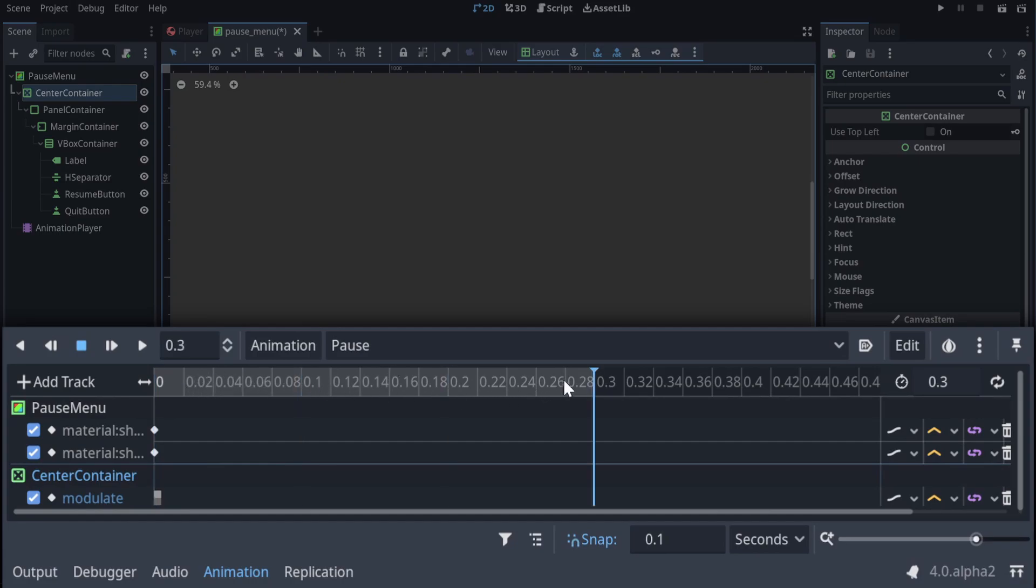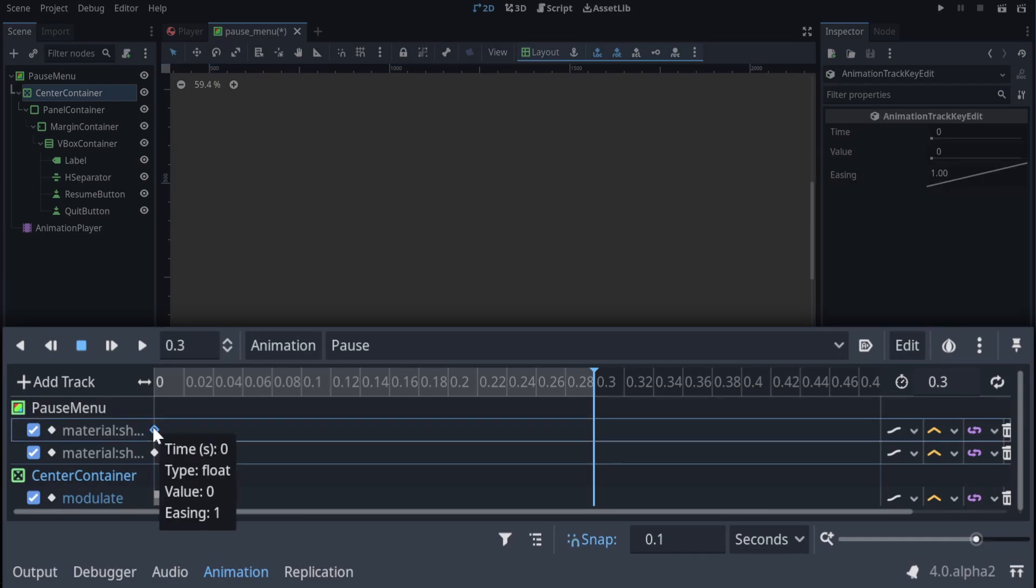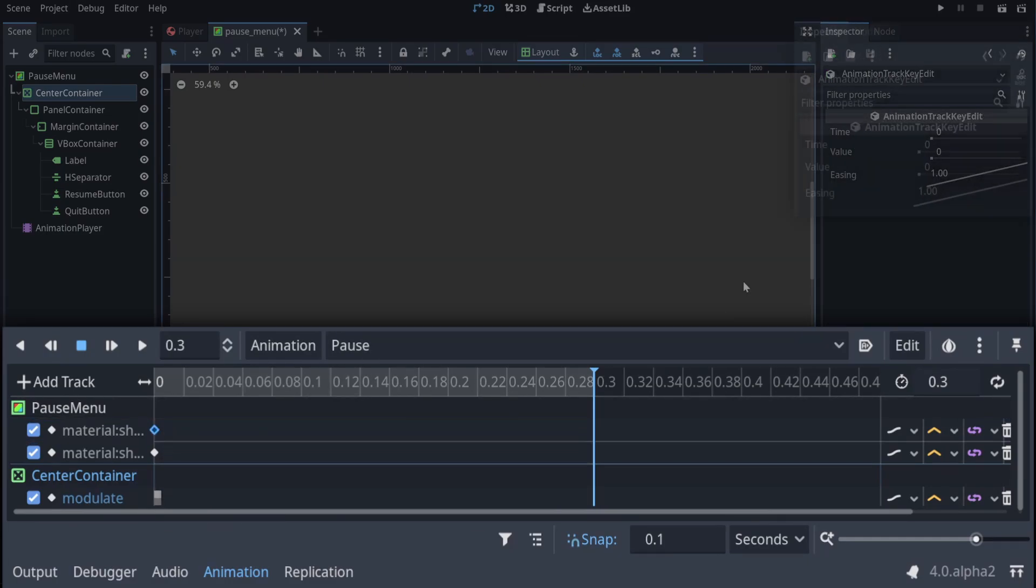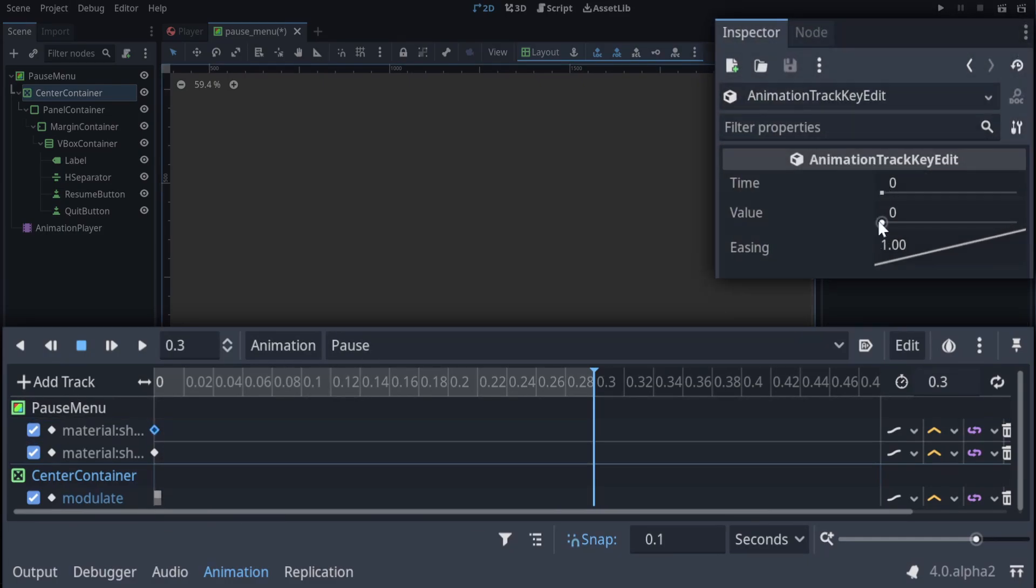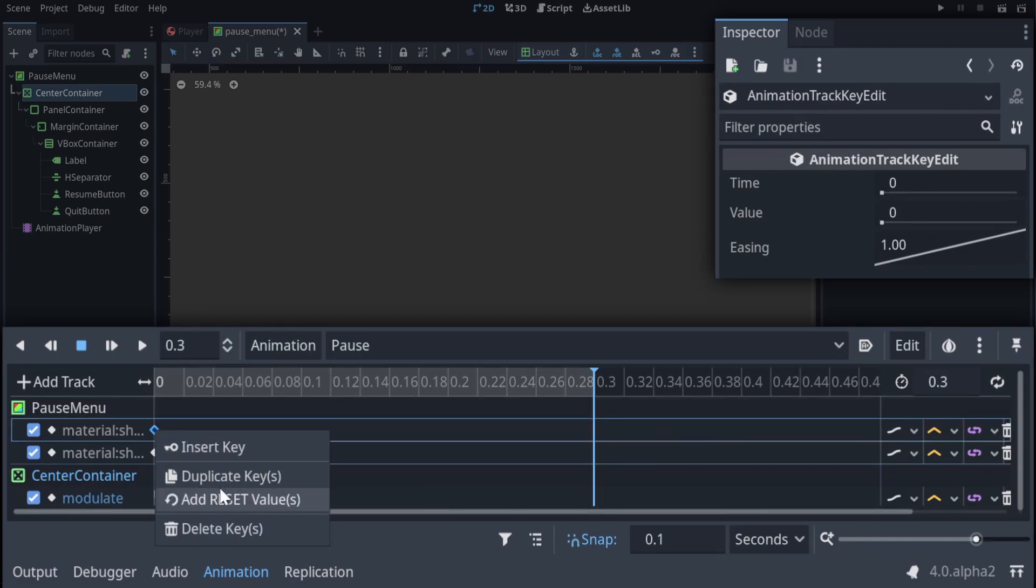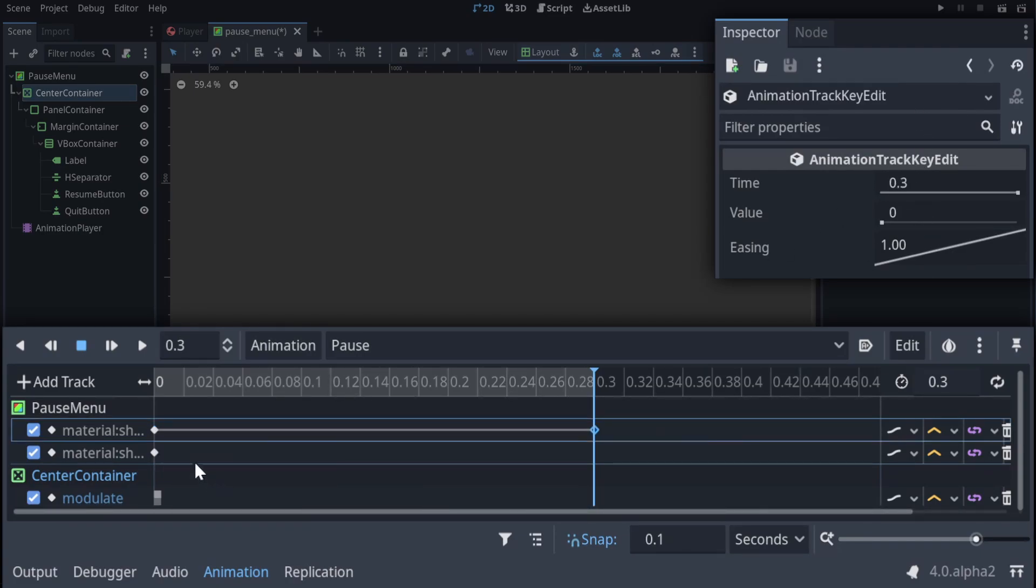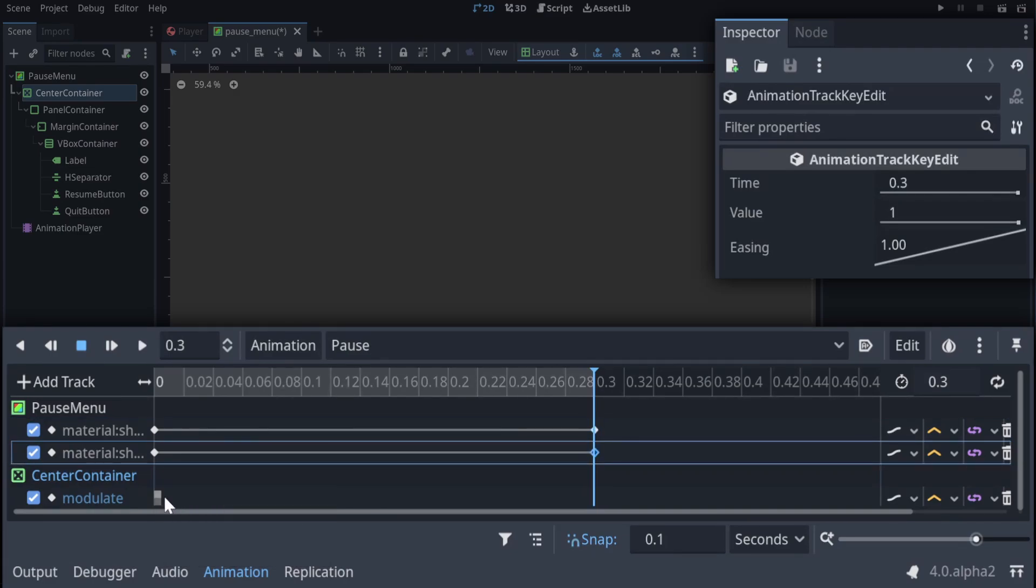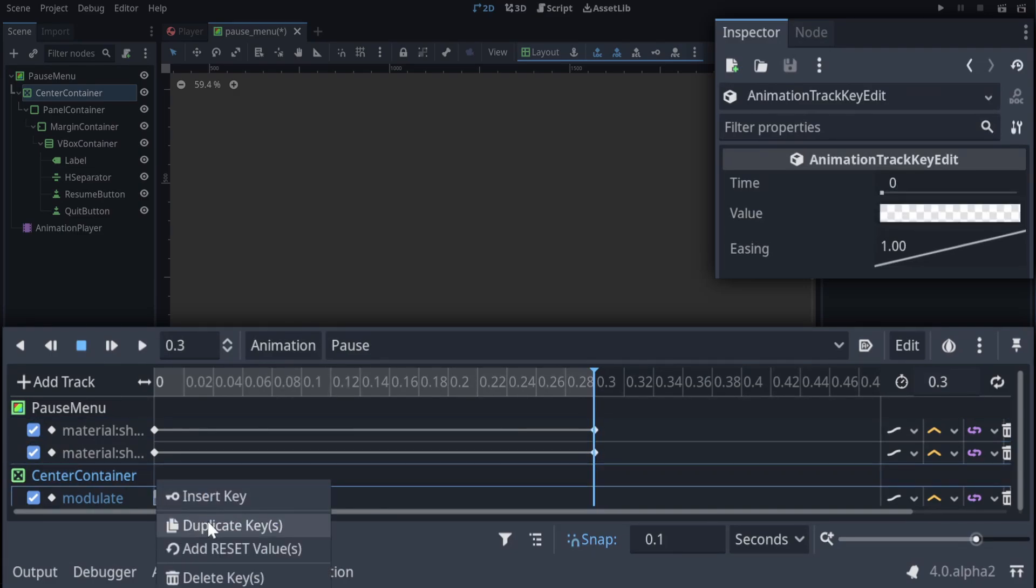If we move our playback point to the end of the track, we can duplicate all our values, and then we can edit them in the window on the right. Let's duplicate the shader parameters and the modulate value.